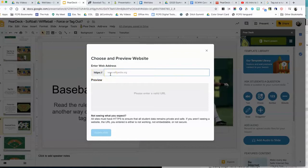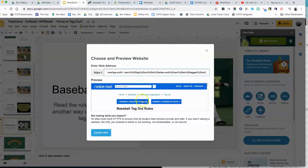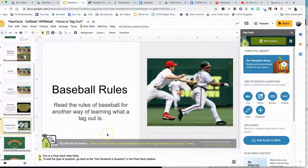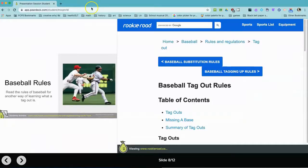You can also embed a Google document if you wanted to. I'm going to paste the website. You know that it's working because you can see a little preview here. I hit 'Update the Website,' and now the students will see the website when they get there, because you can see the website address down here.